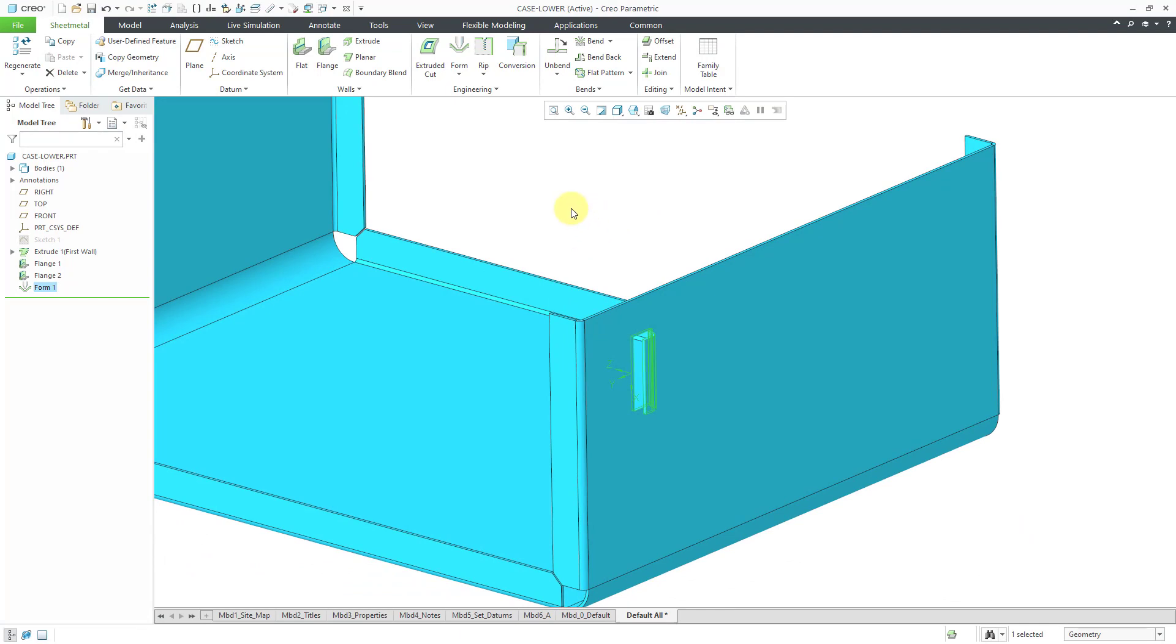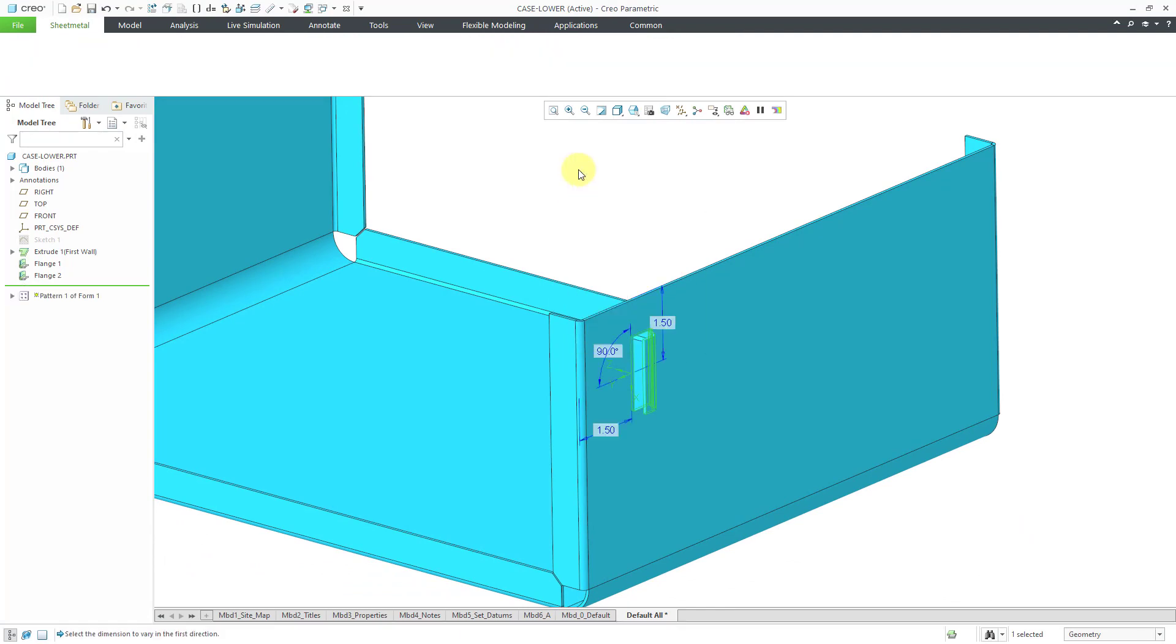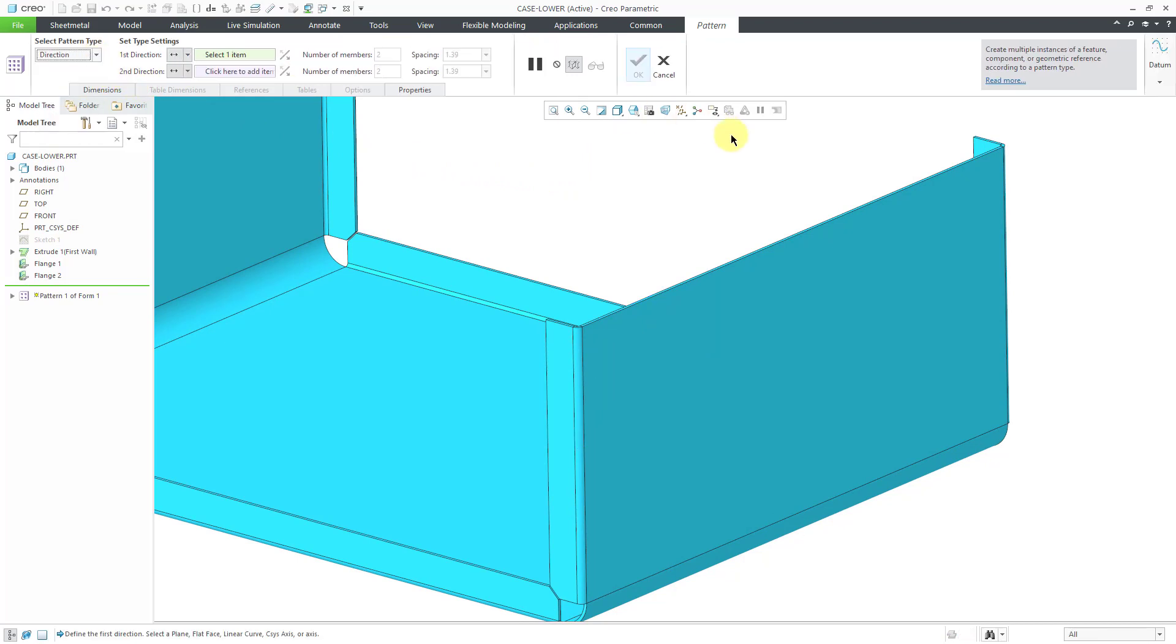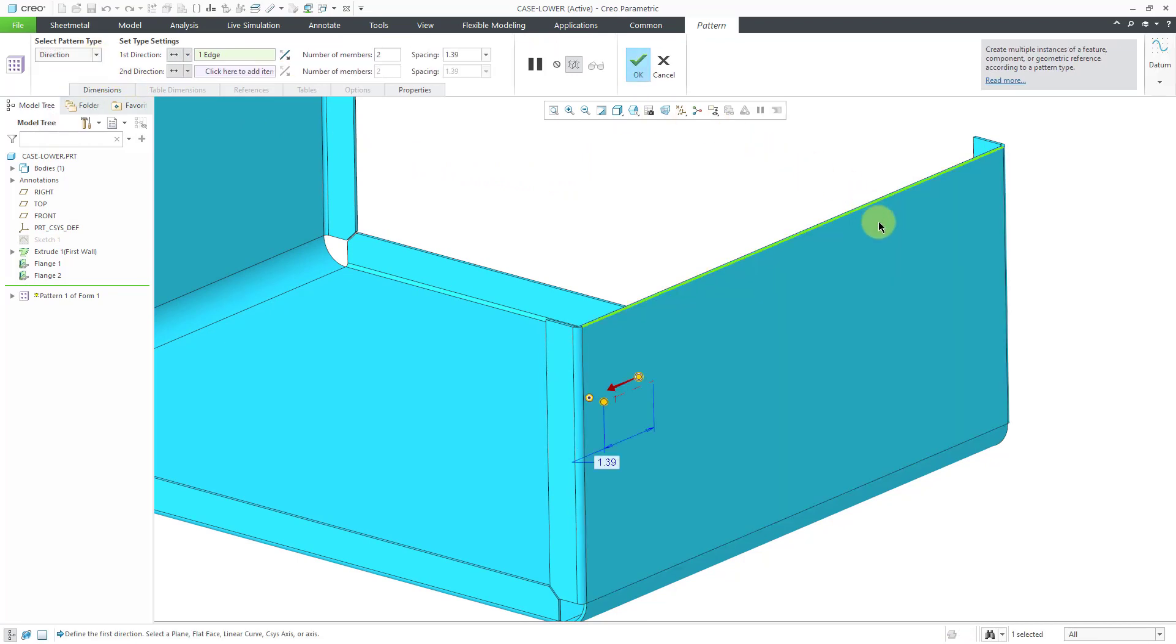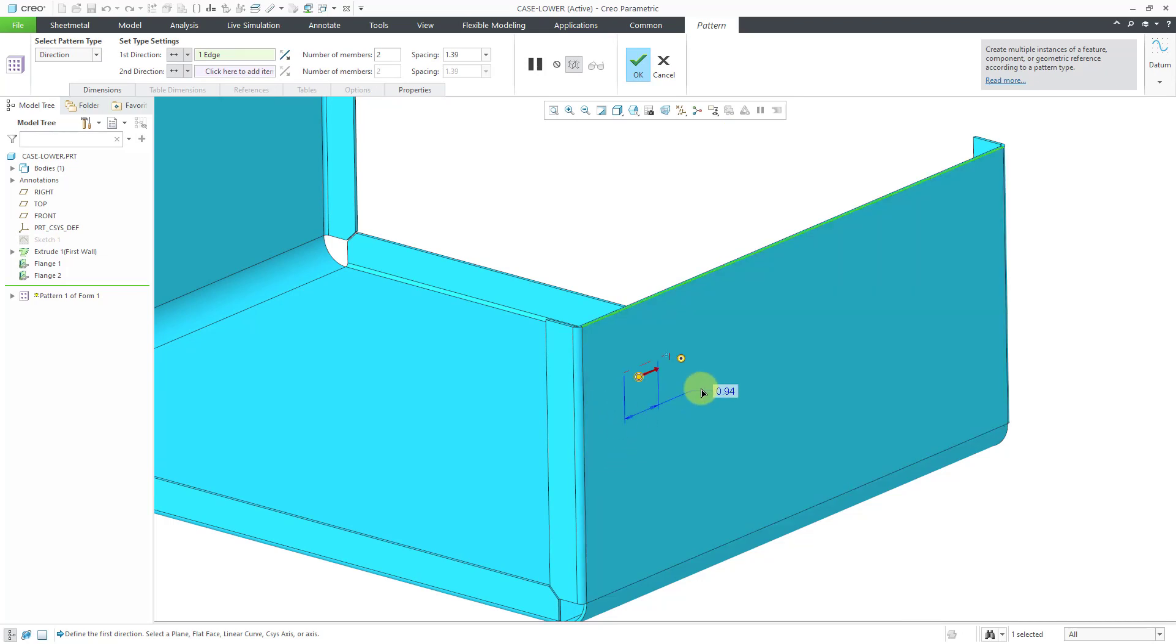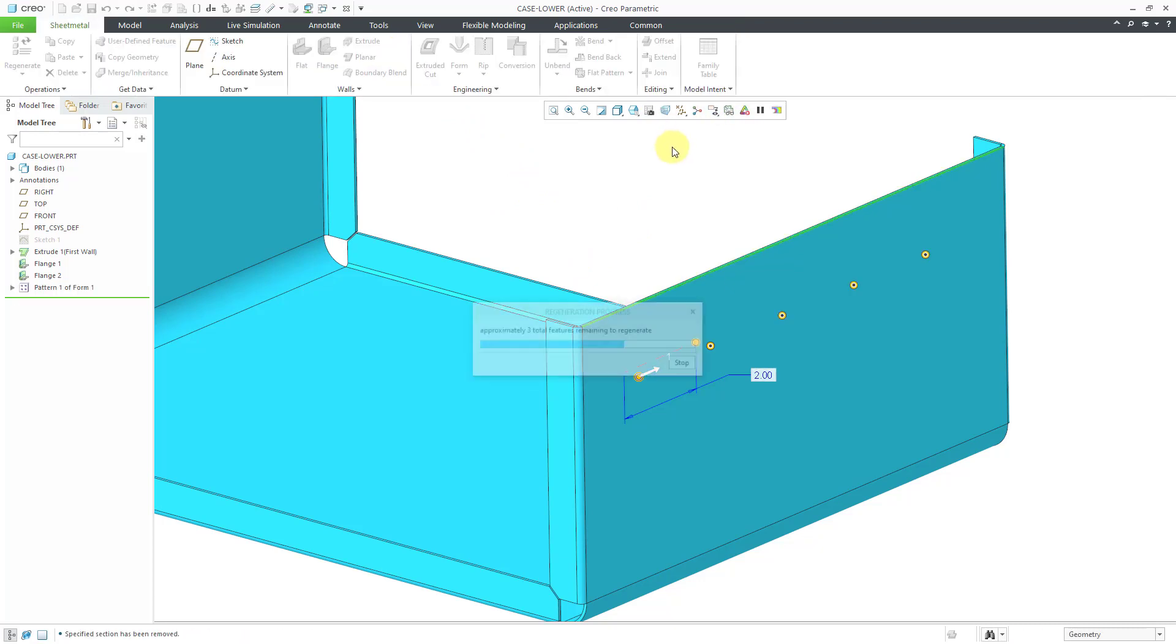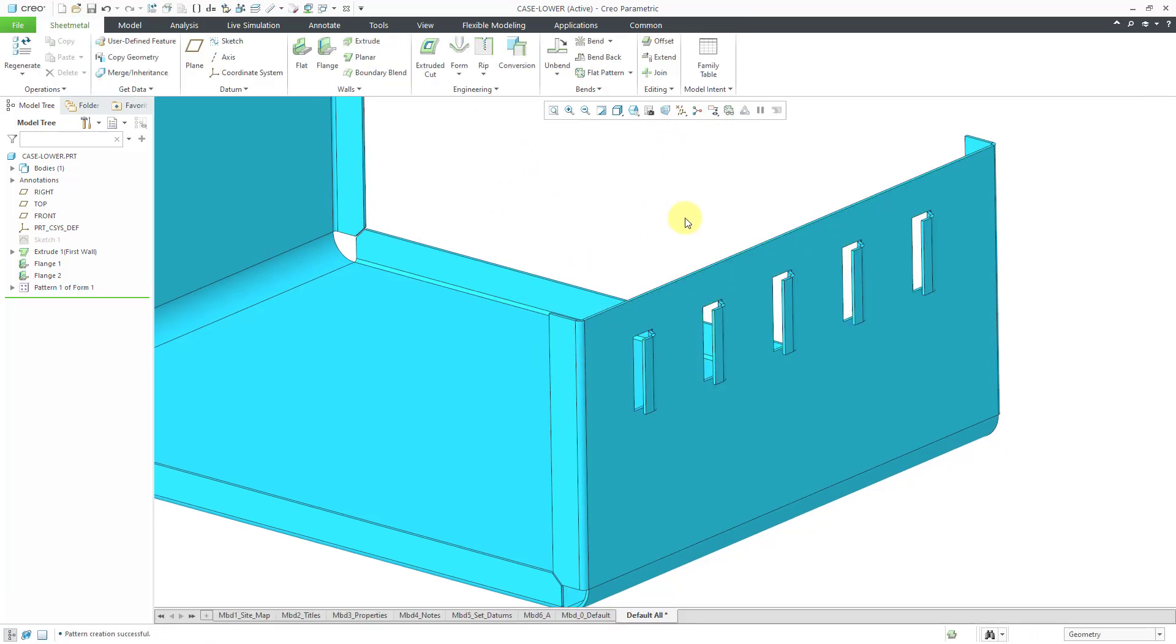Let's select the form and then hold down the right mouse button and I can pattern it. I can say, let's put in a direction pattern. I always use edges a lot when I'm doing a direction pattern. Let's punch in the spacing and try putting five of them in here and hit the check mark.